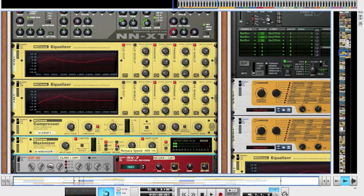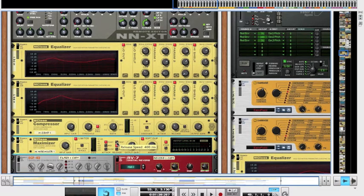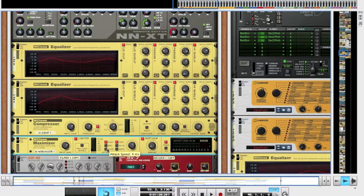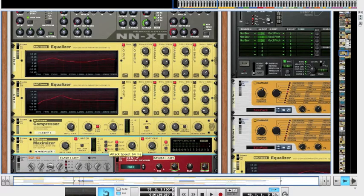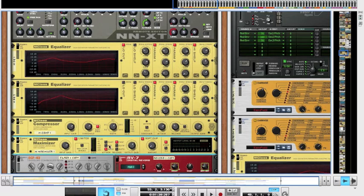See, it sounds a lot flatter with the fast attack and slow release for this particular sound. I'm not saying do this all the time - it really depends on what you're compressing. But I'll put that back to there. I've brought up the input gain and the output gain slightly and I've turned on the soft clip.